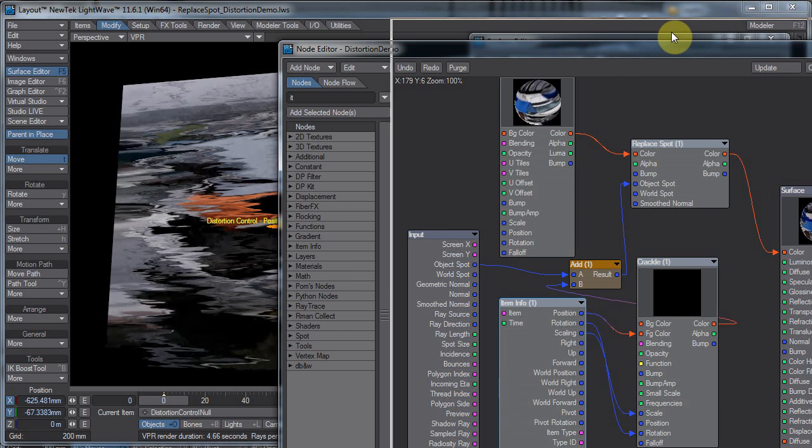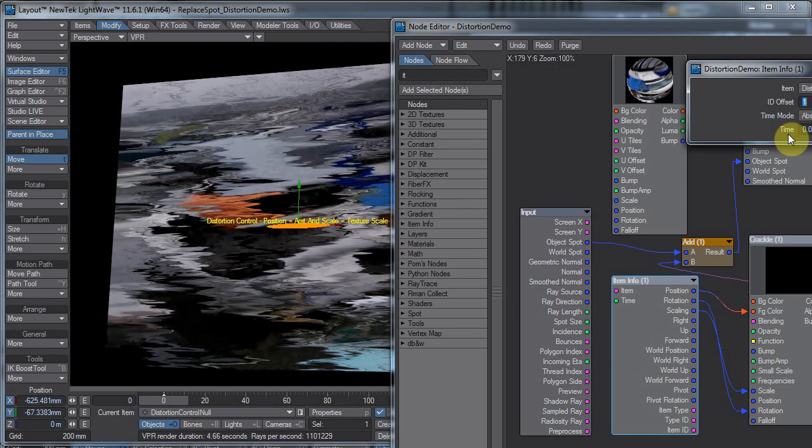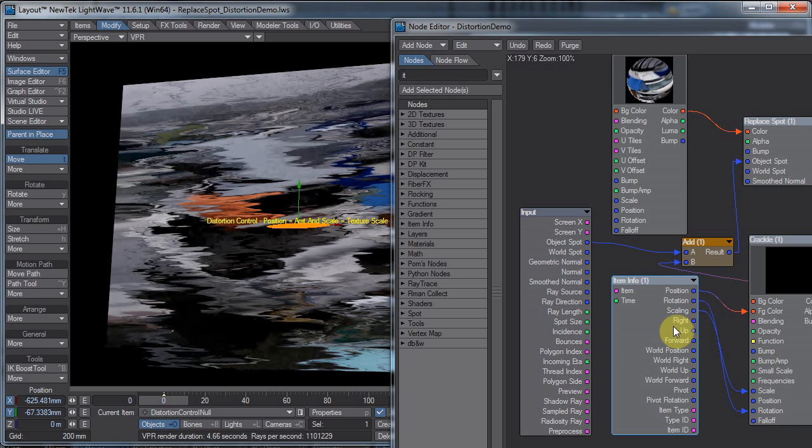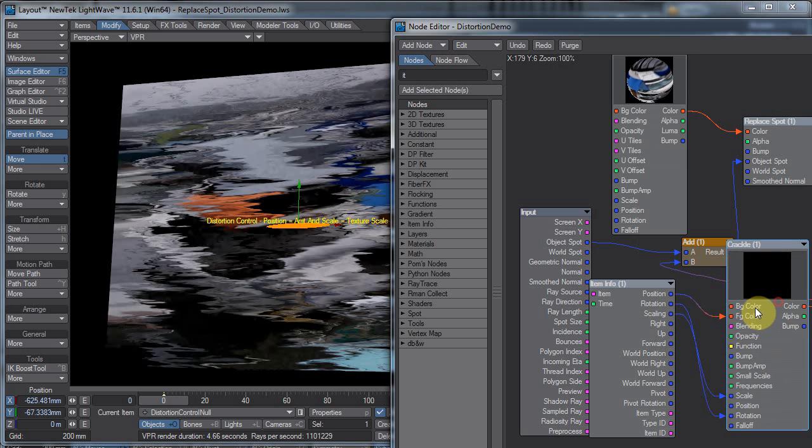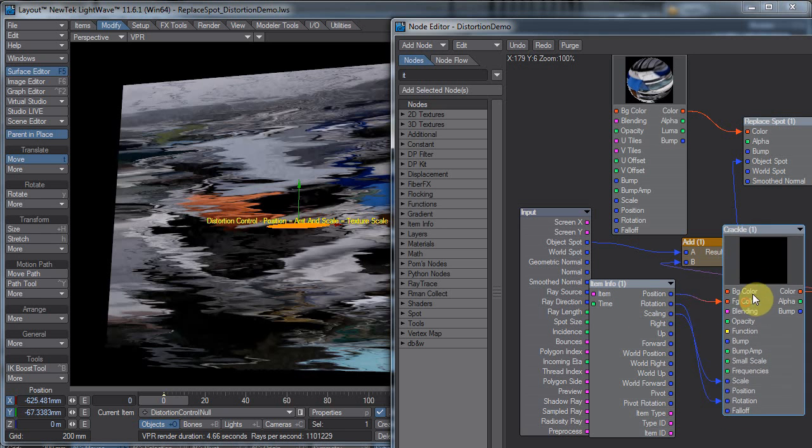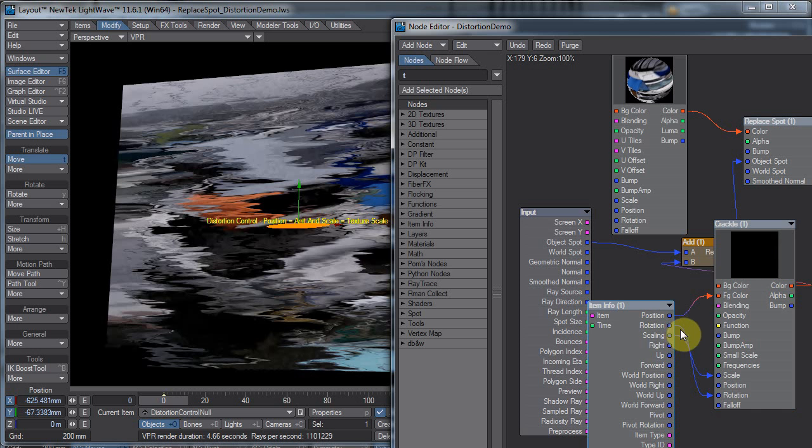Now, like I said, and the ItemInfo is just set to my DistortionControlNull. So I have the position going into the foreground color, which controls how much distortion. And also Rotation and Scale, just for the heck of it.